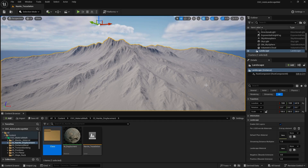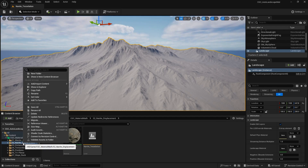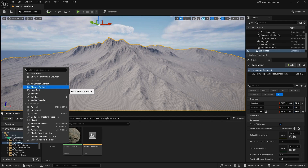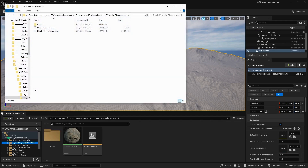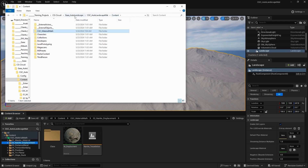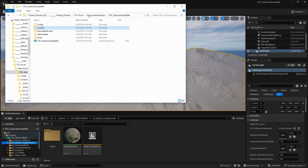First, to activate Nanite Tessellation inside of Unreal 5.4, what we need to do is go to any folder, right-click, go to Show in Explorer, and then navigate to our content folder where we find our config folder.